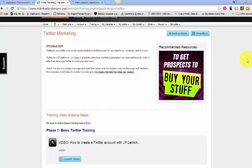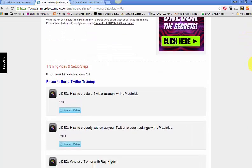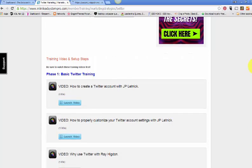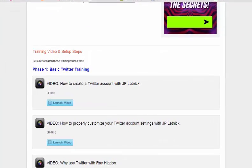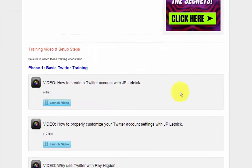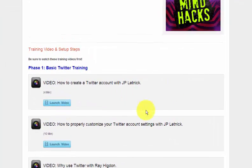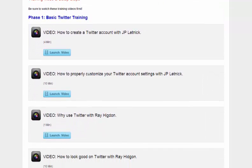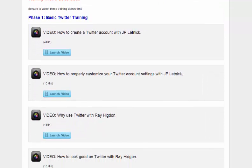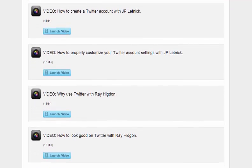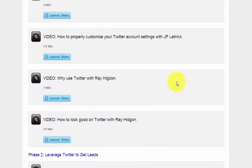So this is the back office training for Twitter. They have four minutes of how to create your Twitter account. We also have 10 minutes of how to properly customize your Twitter account because you want it customized so that you're attracting the best ideal customer.